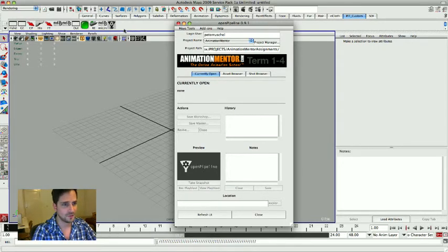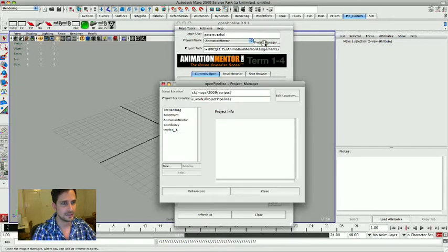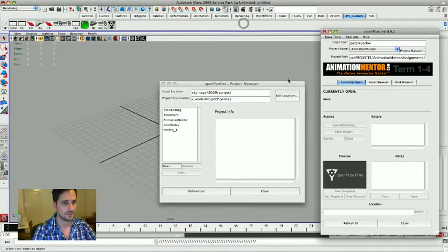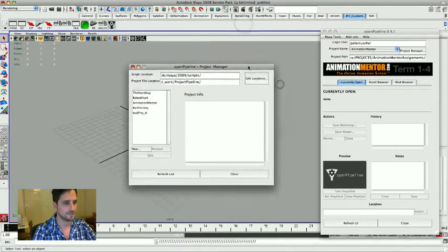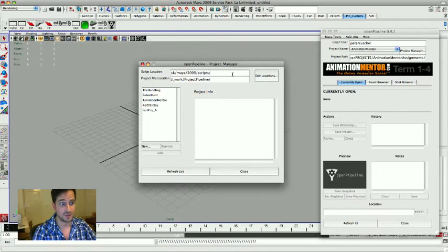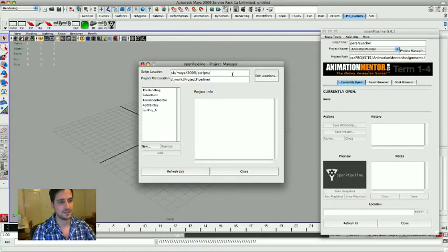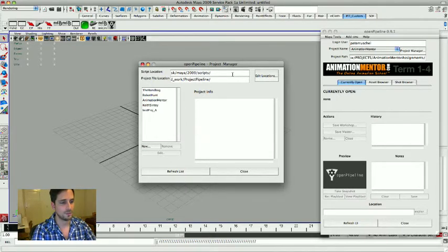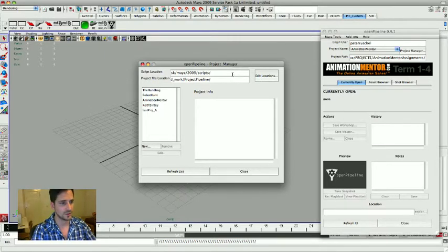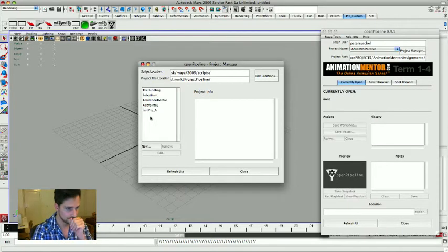When you open up the interface the first time, probably this window is gonna pop up. This one here, it's the project manager, and it tells you or basically you can tell the tool where you're gonna put your files. This is all gonna be empty for you when you start it.